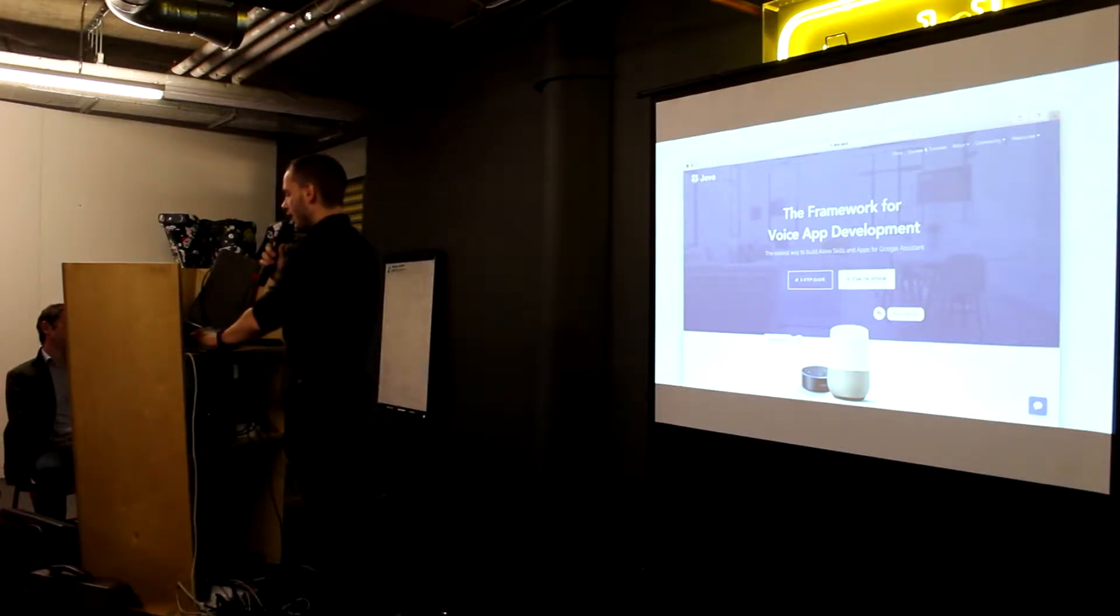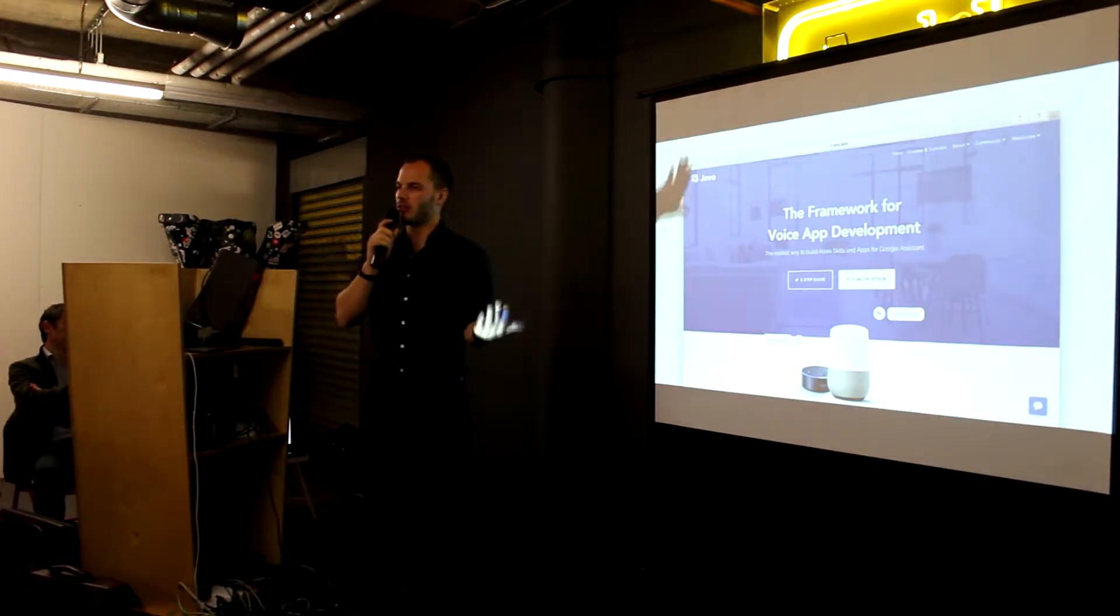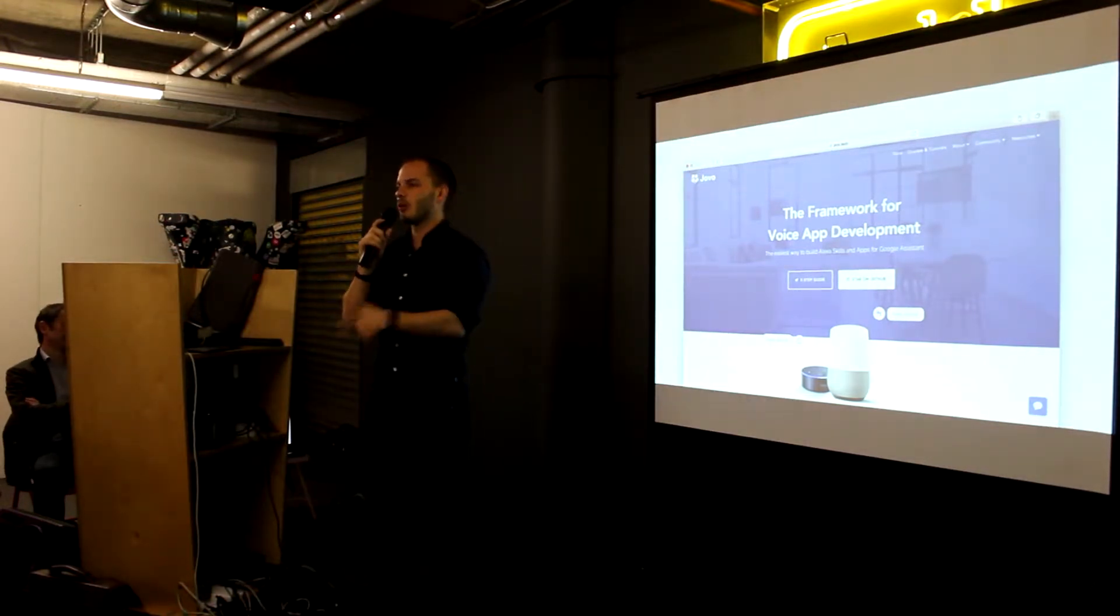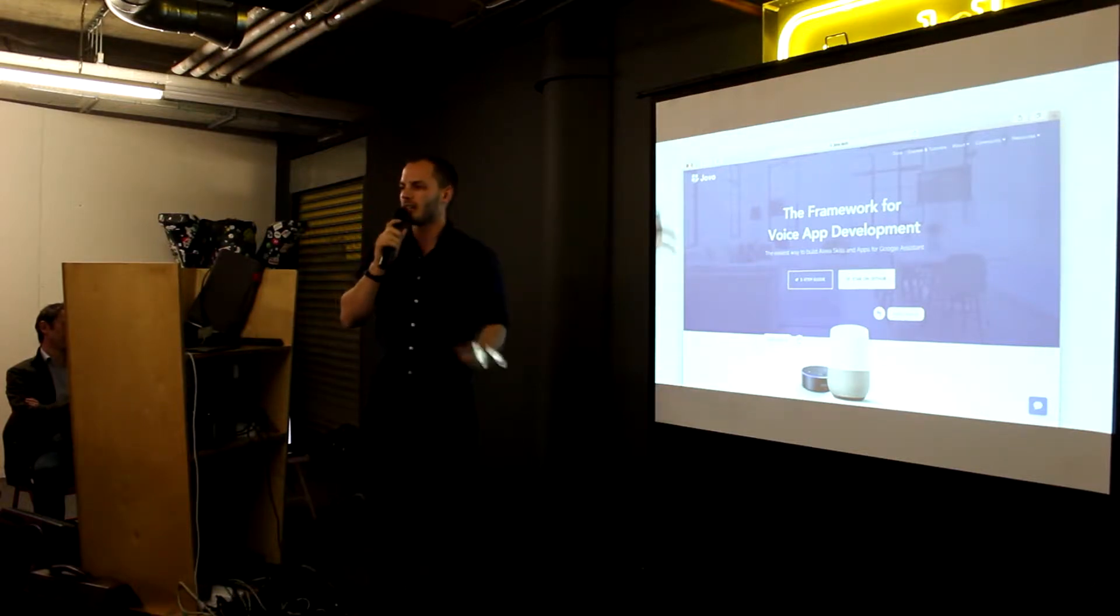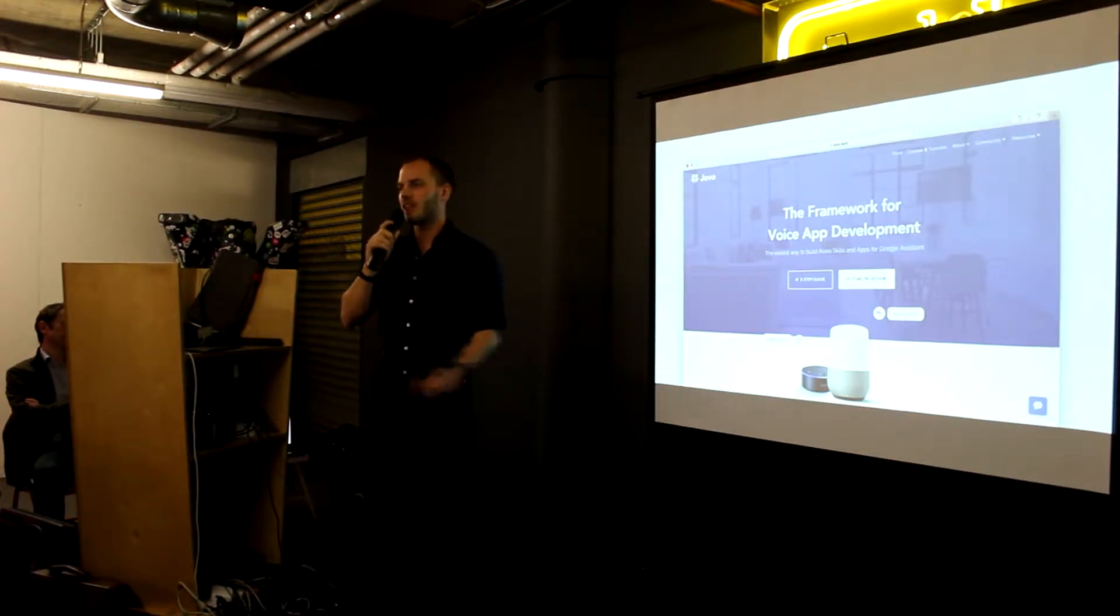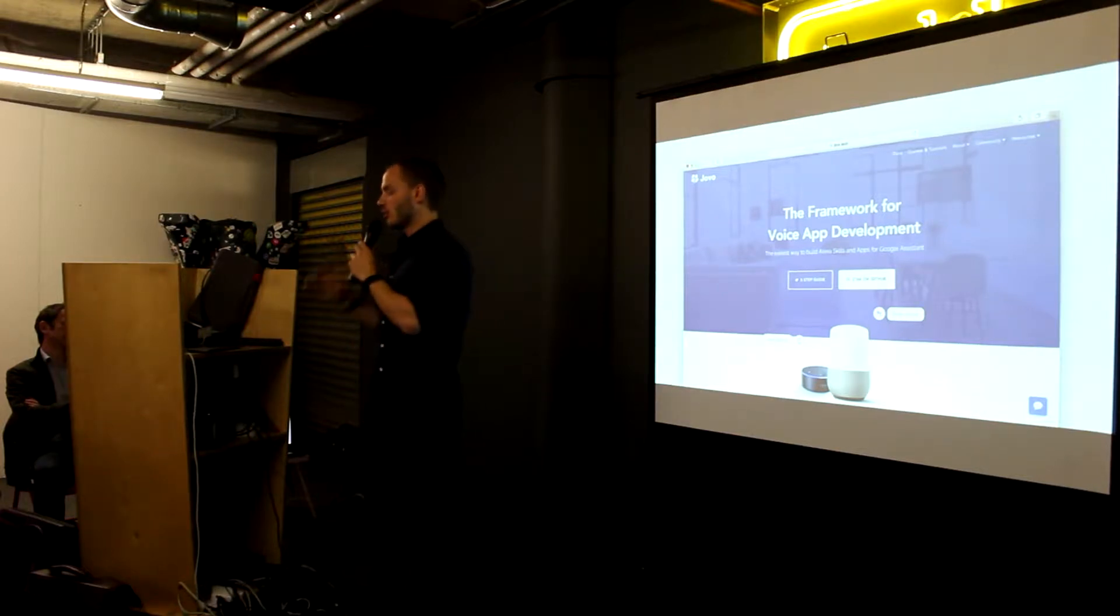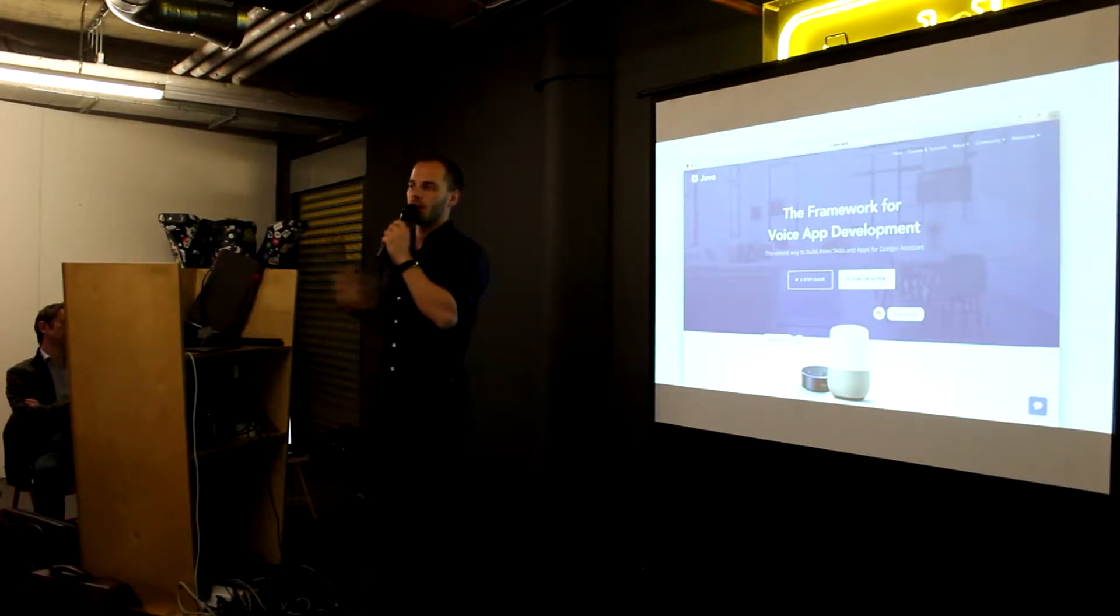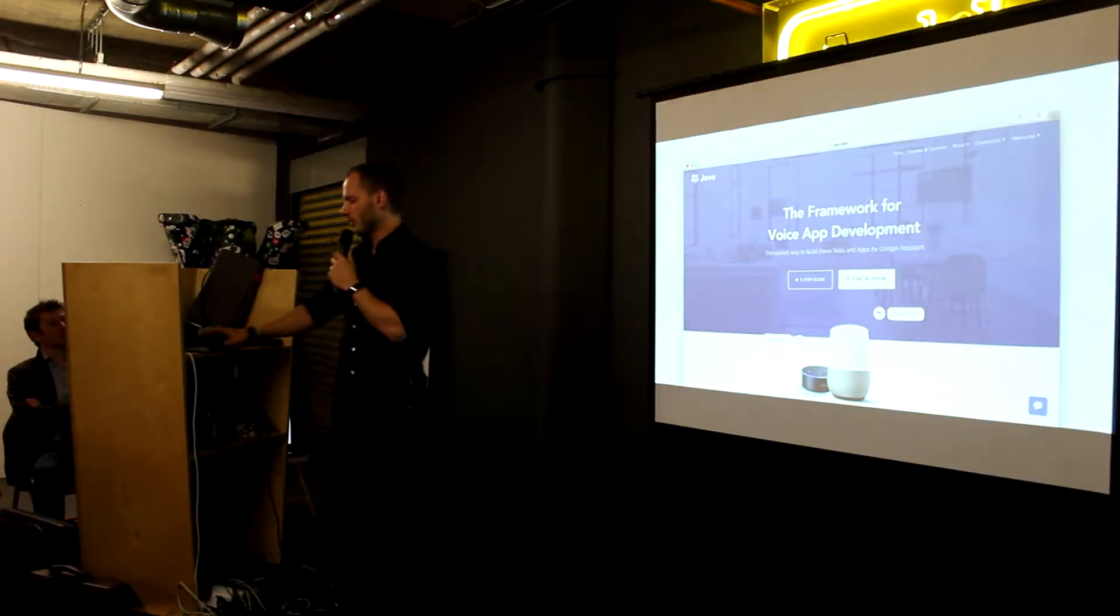And I will mostly talk today about the differences for building for Alexa and Google Assistant, like what are the design implications, like are there any technical limitations and stuff like that. So I also wanted to give a quick introduction why we believe it's important to build for both platforms.